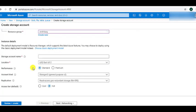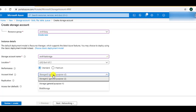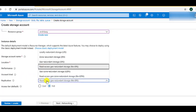Now let's give the storage account a name — it should be unique, as it will be part of the URL endpoint used to access the blob. For performance, there are two options: Standard or Premium. When we choose Standard, we get three account kind options — Storage V1, Storage V2, and Blob Storage — and the replication options available are LRS, ZRS, GRS, RA-GRS, GZRS, and RA-GZRS.